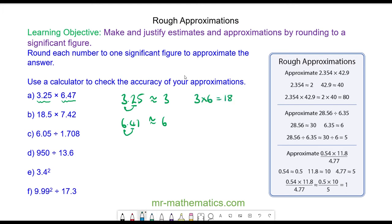The actual answer is 21.0275 and you can see that 18 is close to 21, so it is a good approximation.